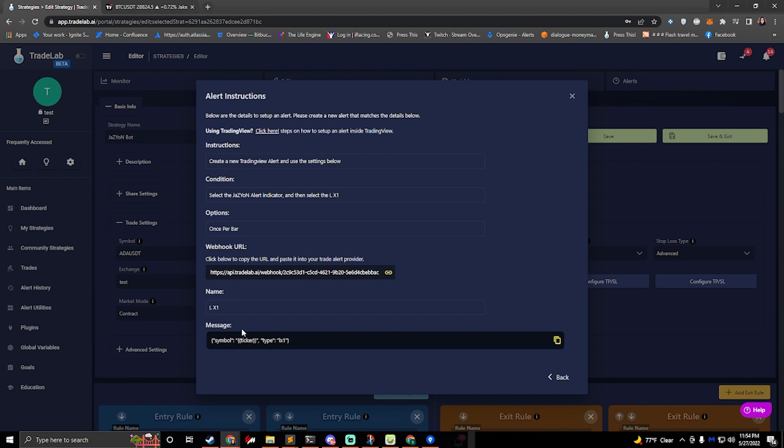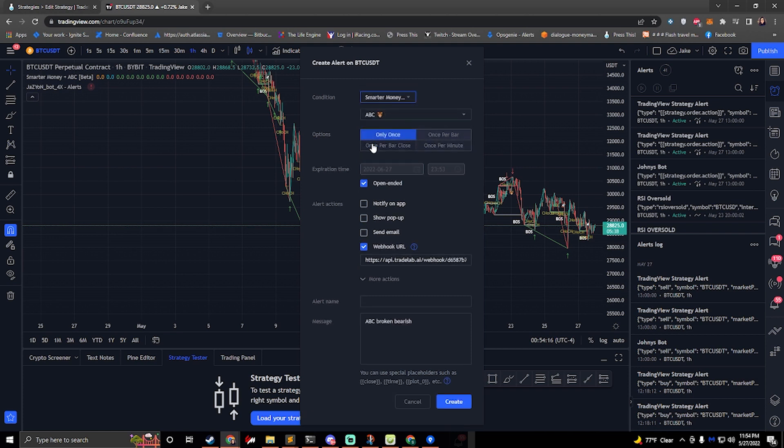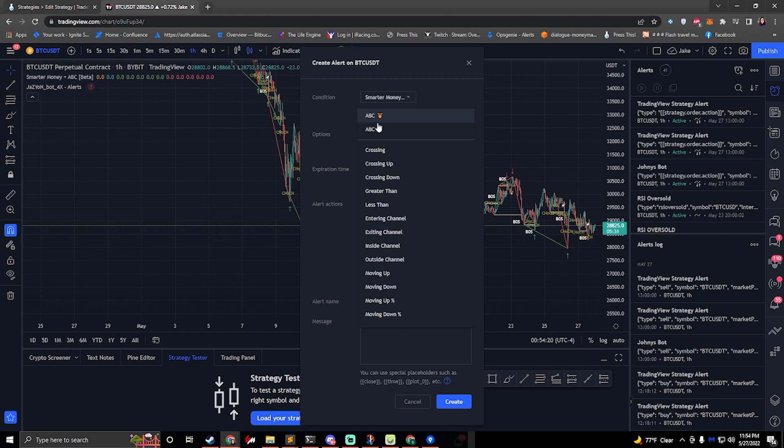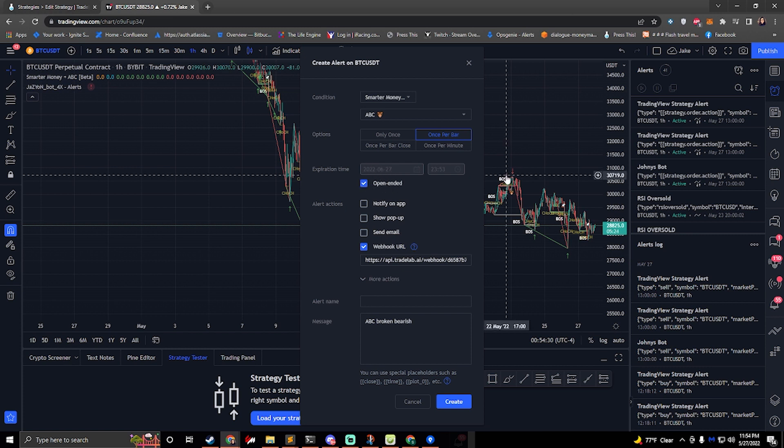So you do LX1 and then for the options it would look sort of like this. You would select once per bar. So you would select LX1 here once per bar and then we would select open ended if we can. If not you'll need to set the expiration to as far as you can and then remember to update it. If this does expire your alert will turn off and your bot won't work anymore.